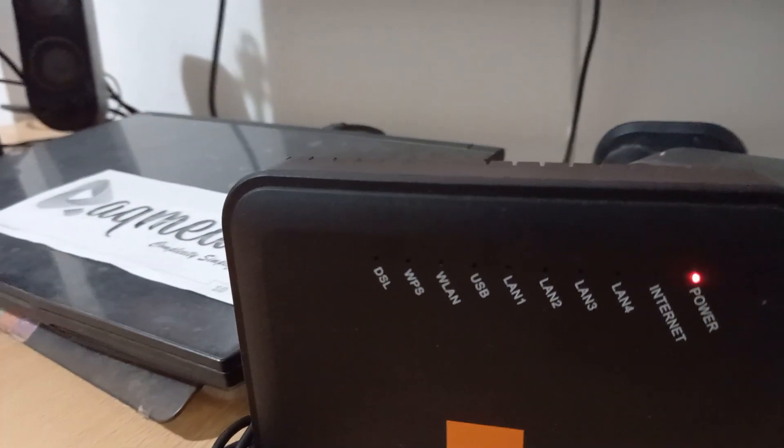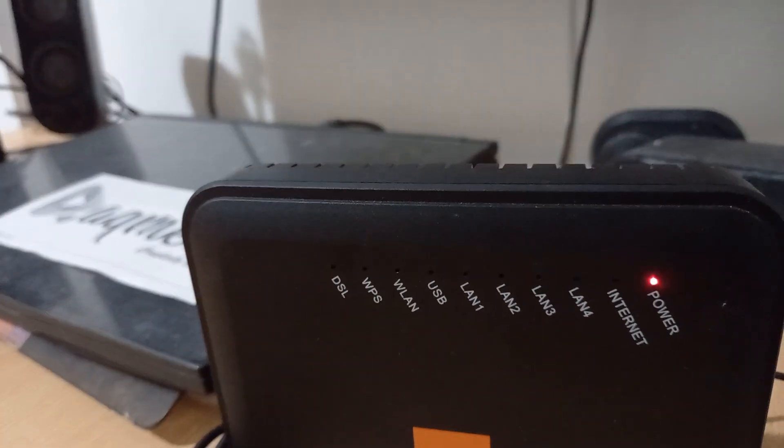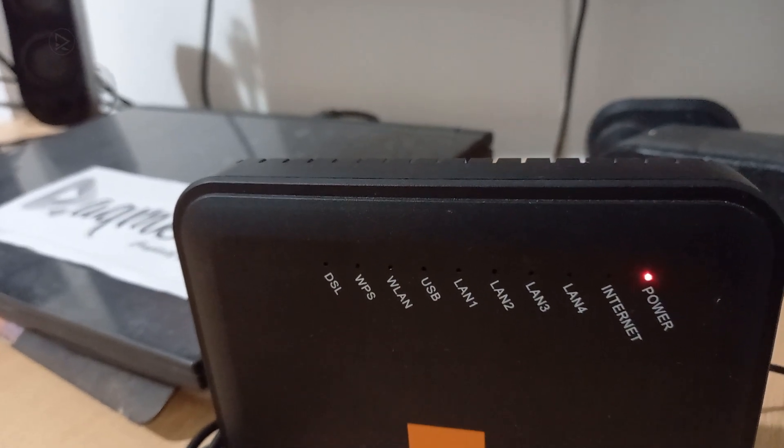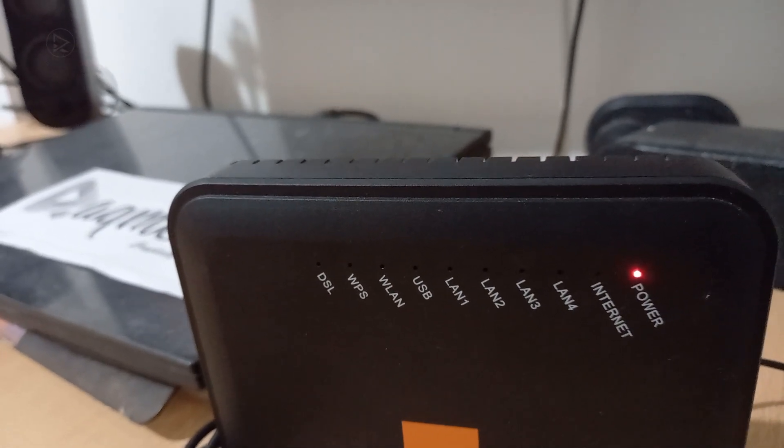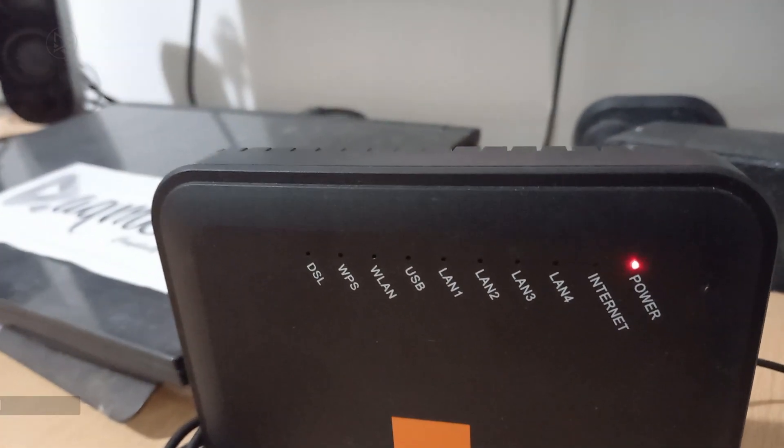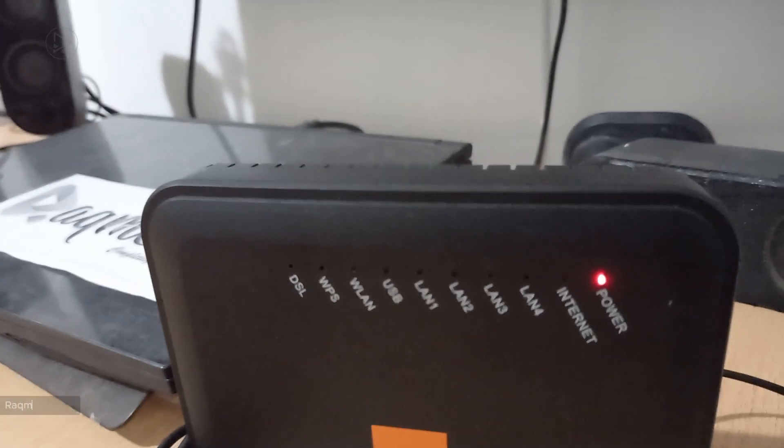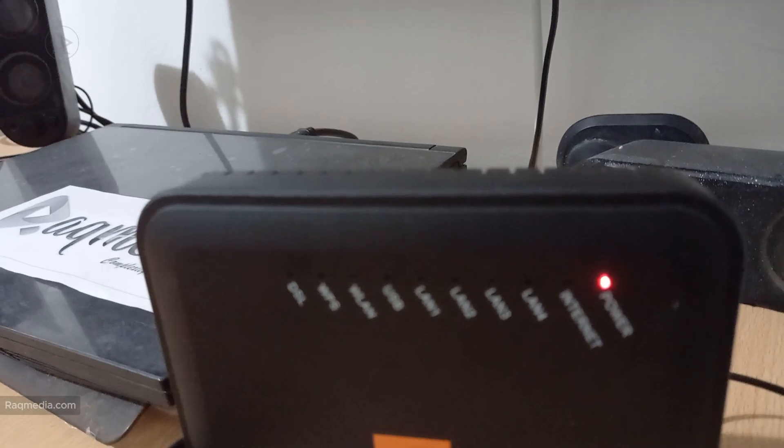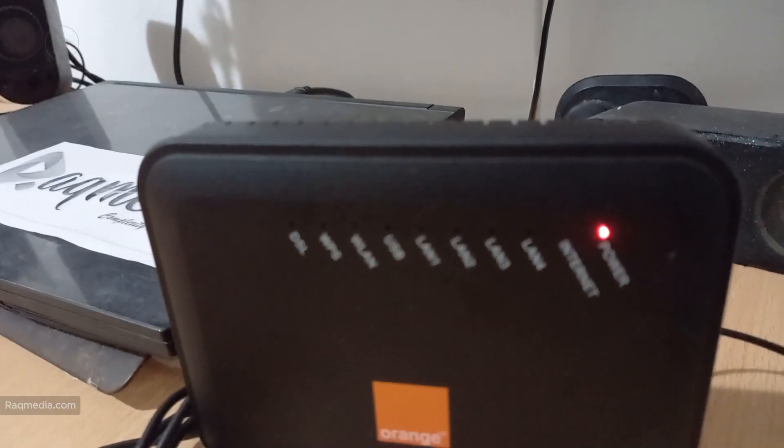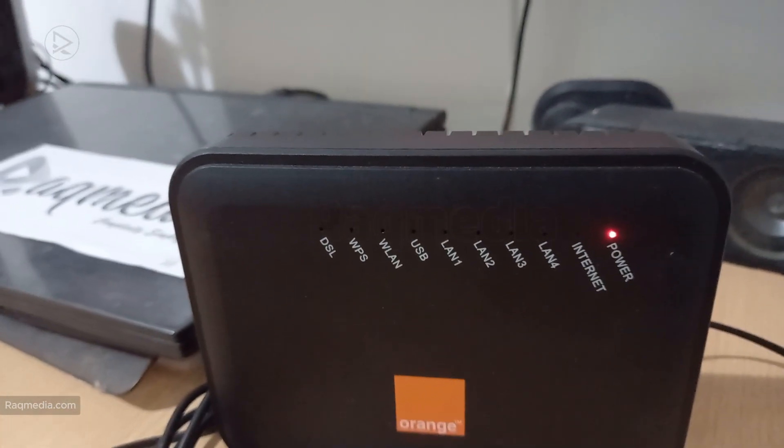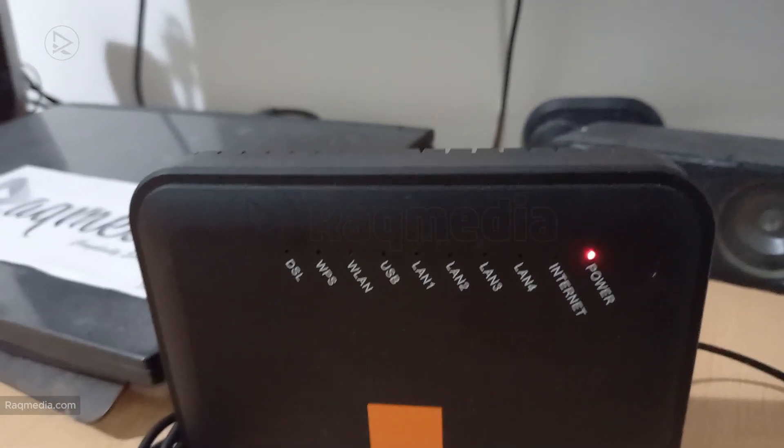Today we're tackling a super frustrating problem that many of you might have faced: the dreaded red light on your router. What does it mean and more importantly, how do you fix it? Don't worry, I've got you covered. In this video we're going to break down the steps to get your internet back up and running.